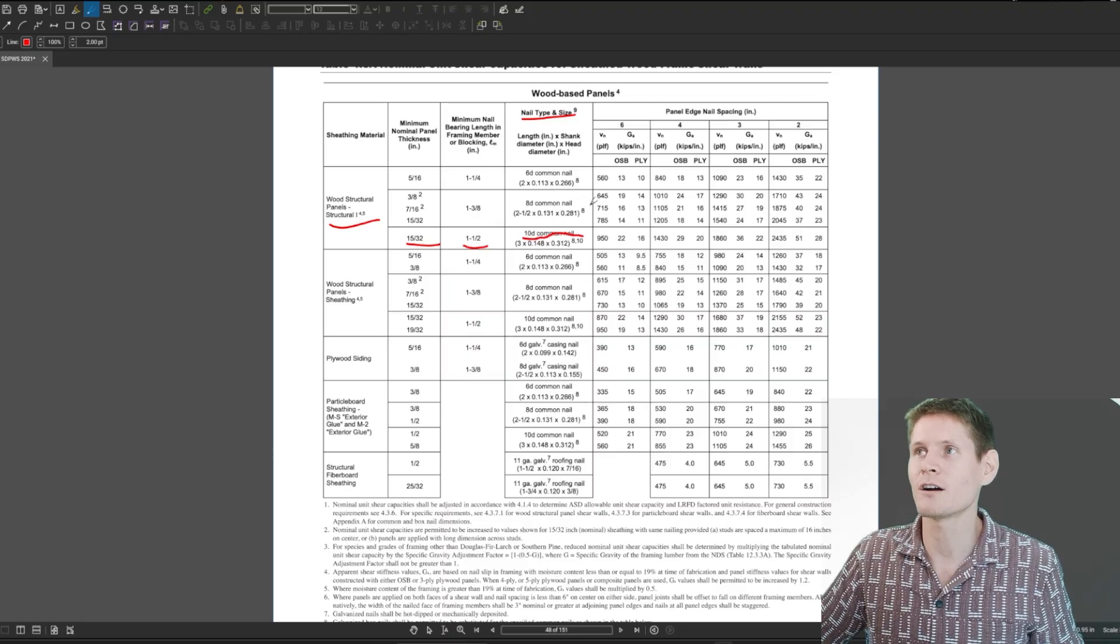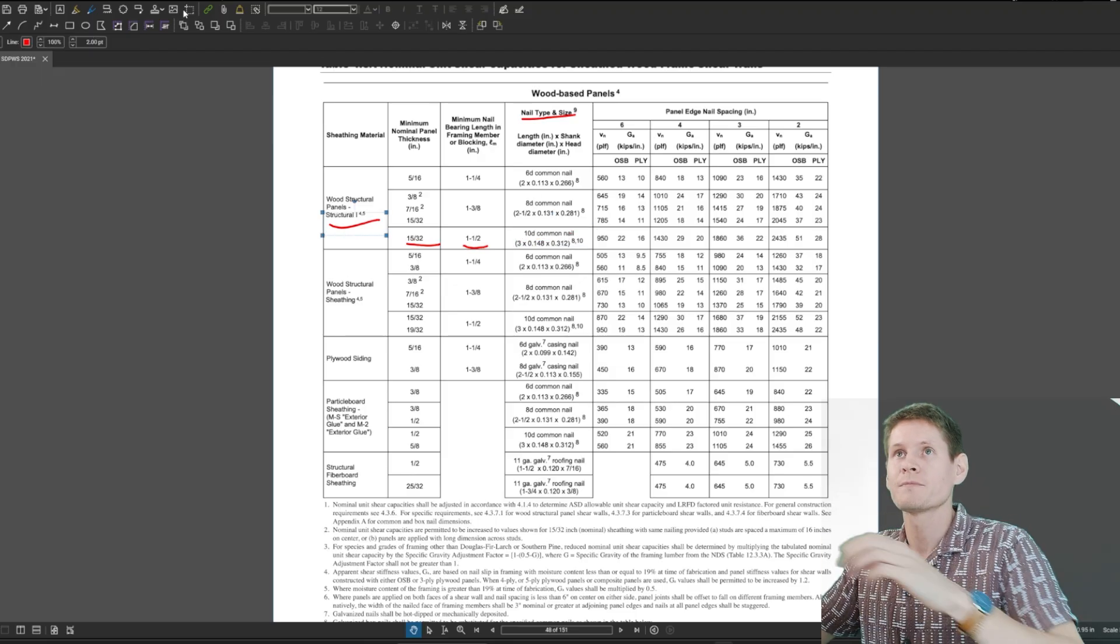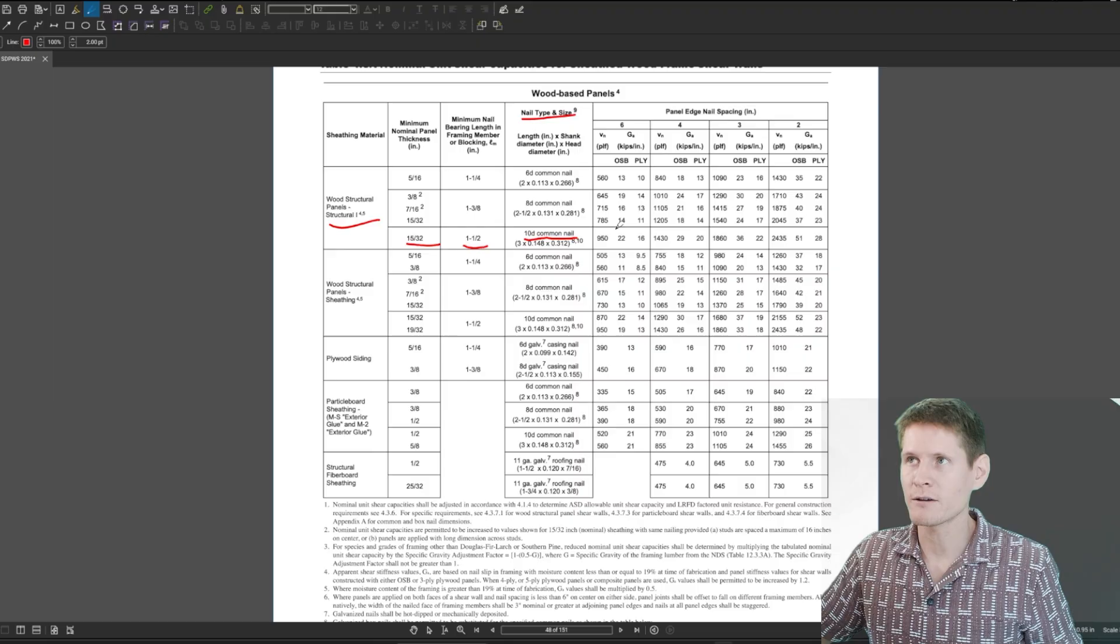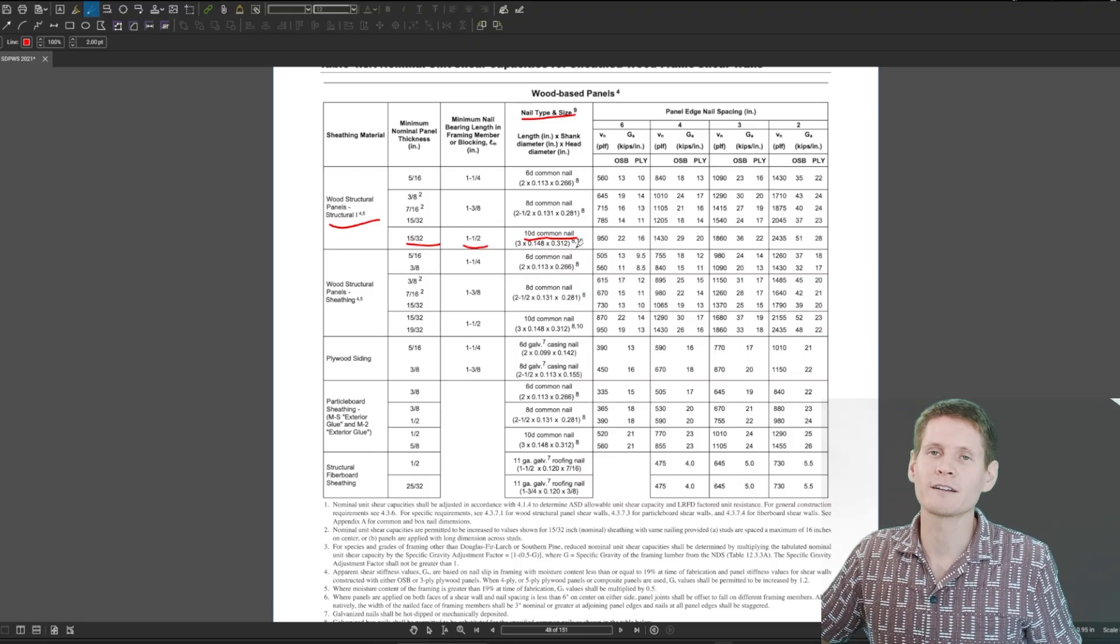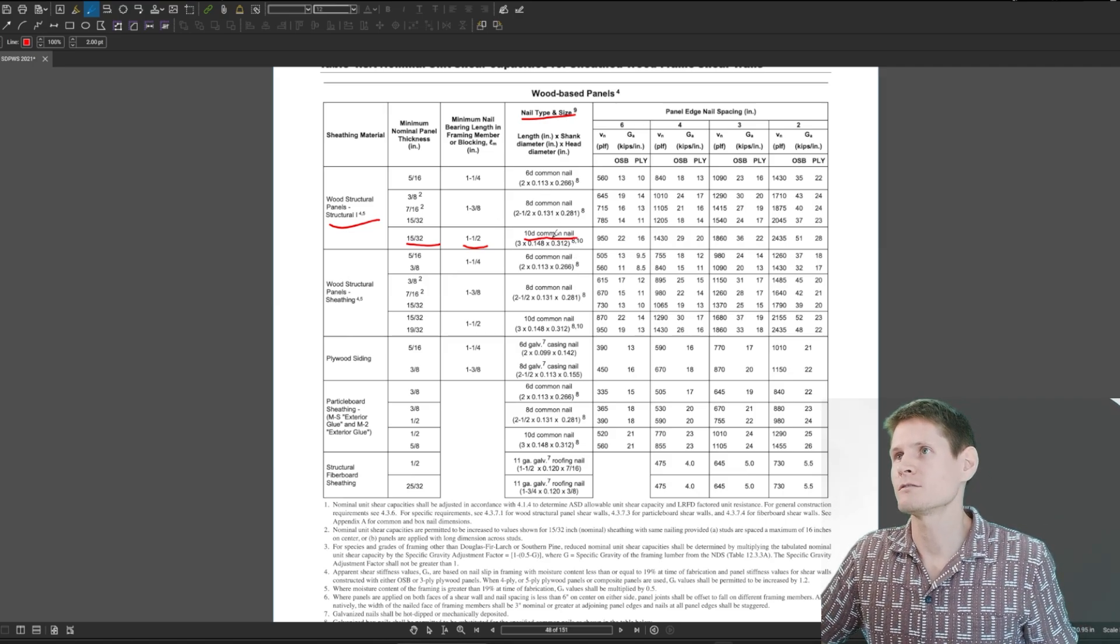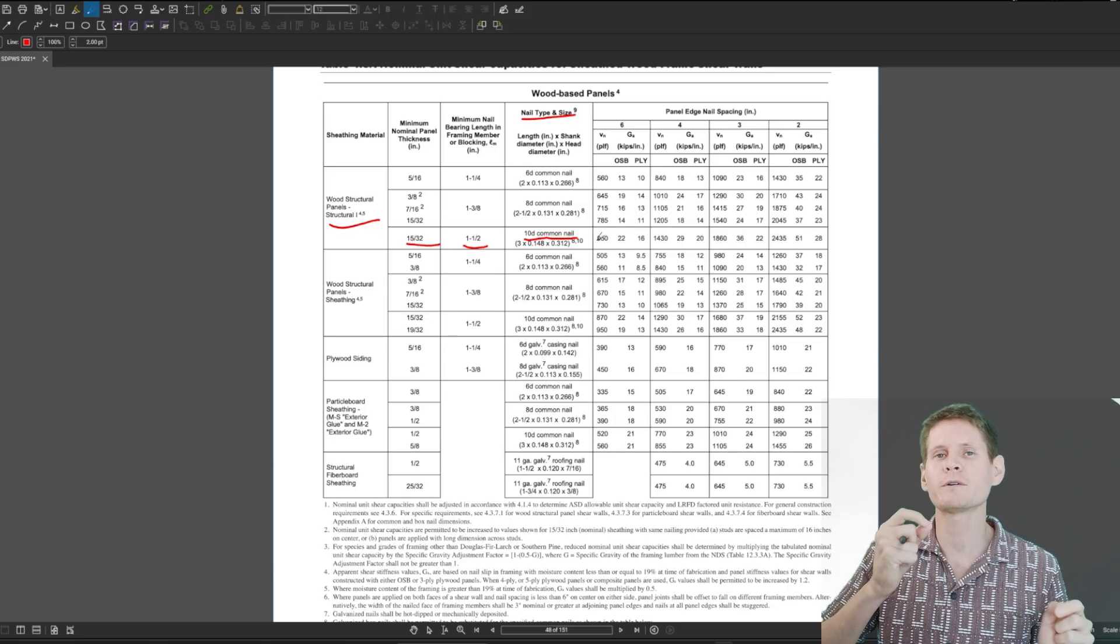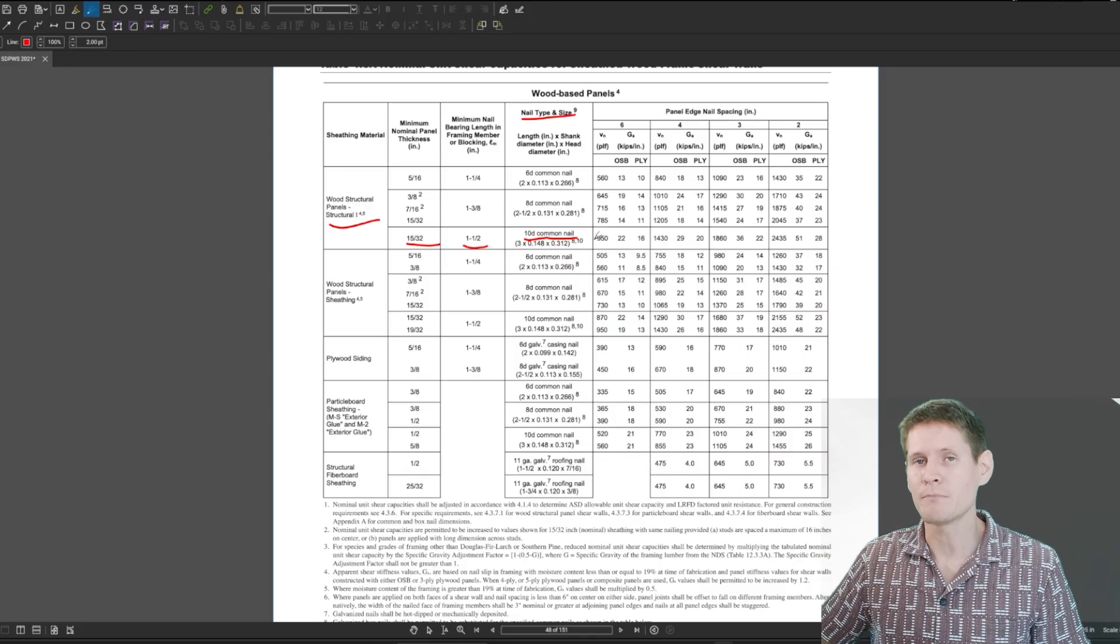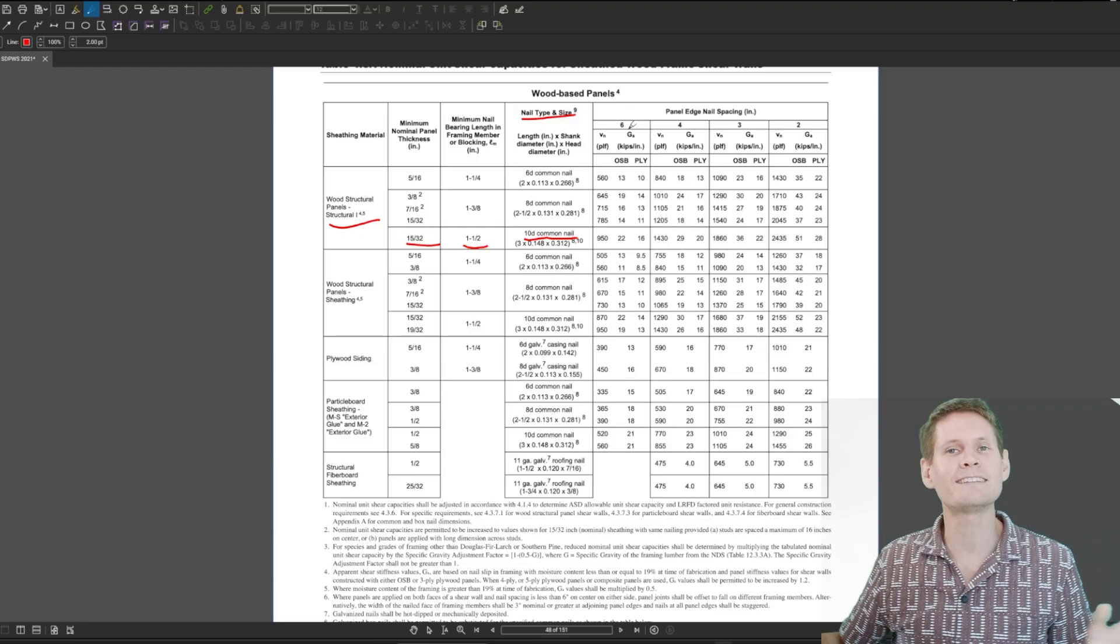10D commons are what we almost always specify out here again. So 10Ds, and those are three inch long nails that gets you good penetration into your stud and of a certain size. It's just a good assembly. You have all of your materials and you have your fastener picked out, but now how frequently do you fasten the panel to the studs that impacts again, the capacity.